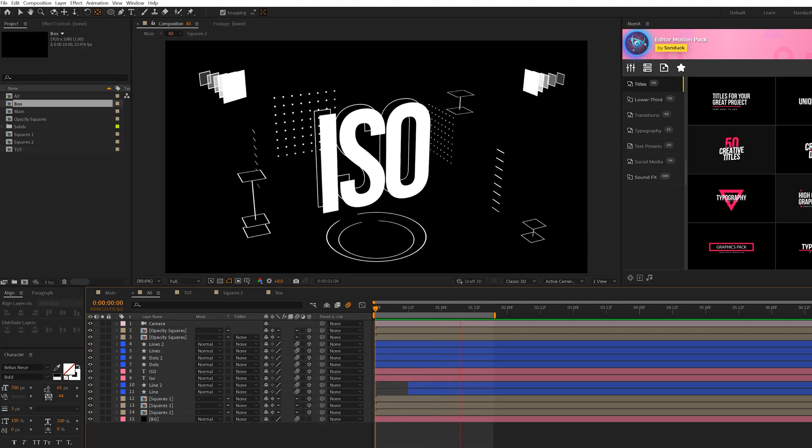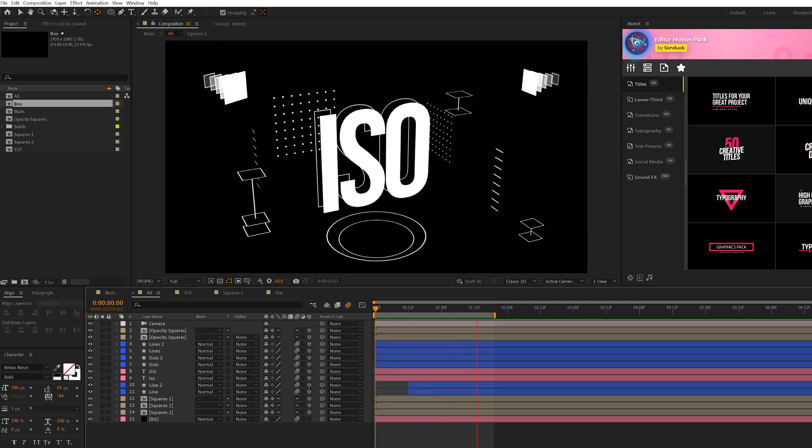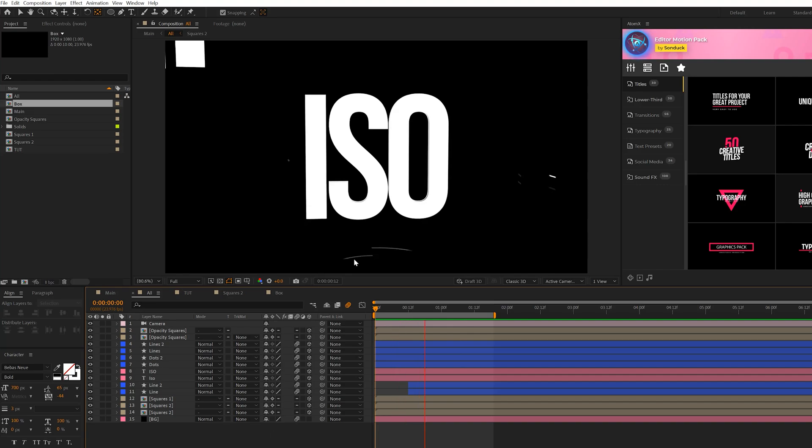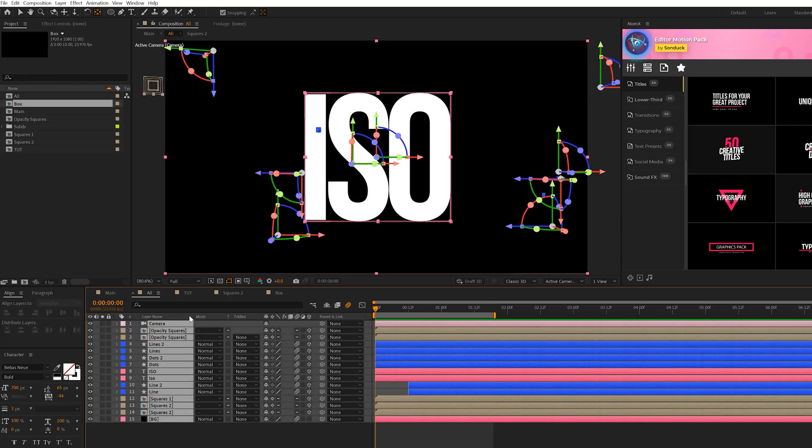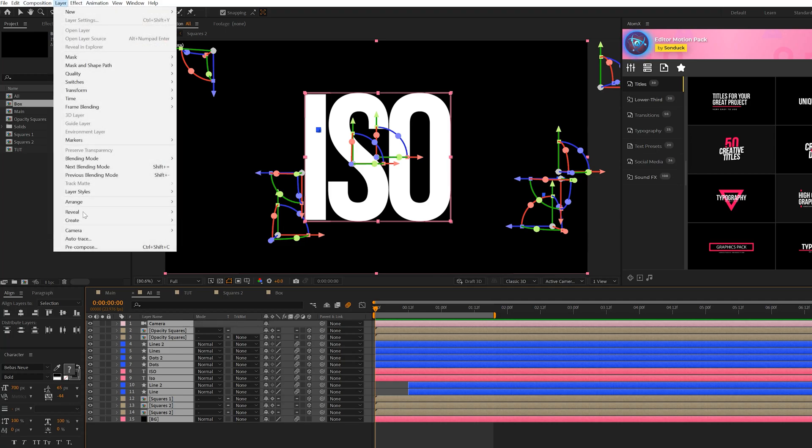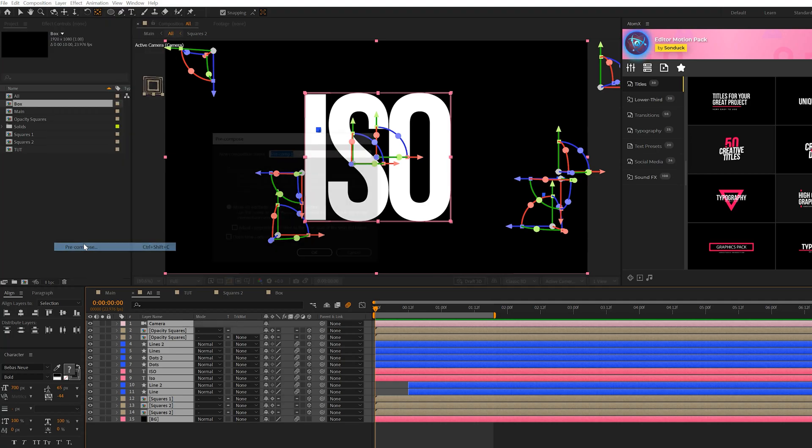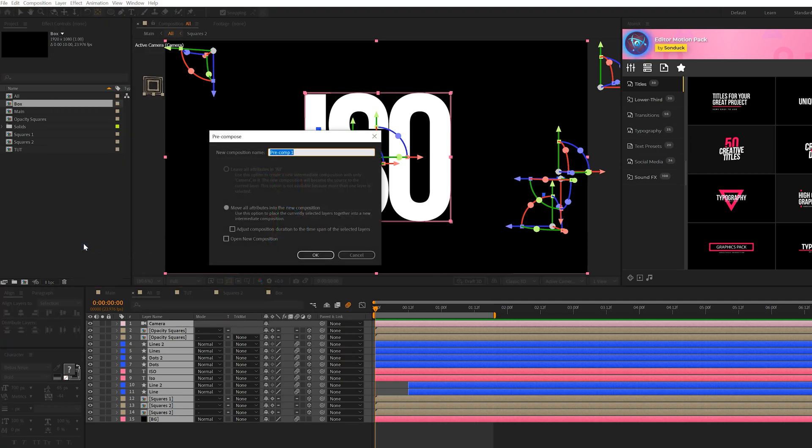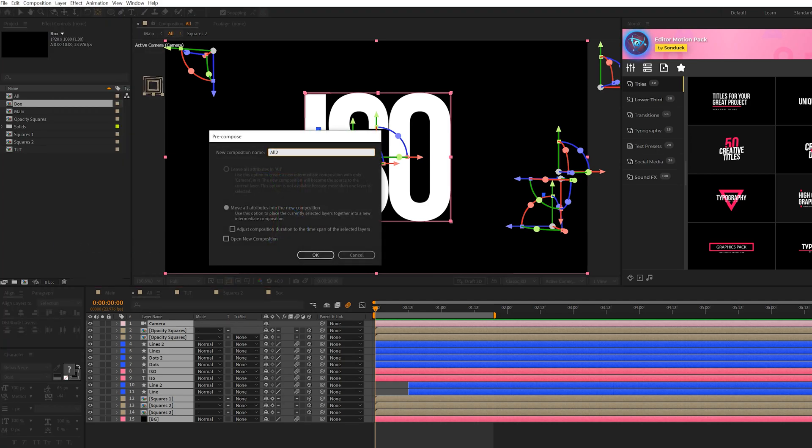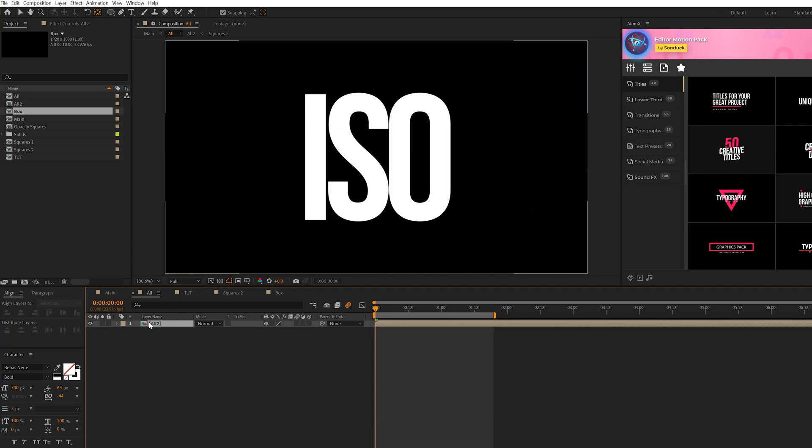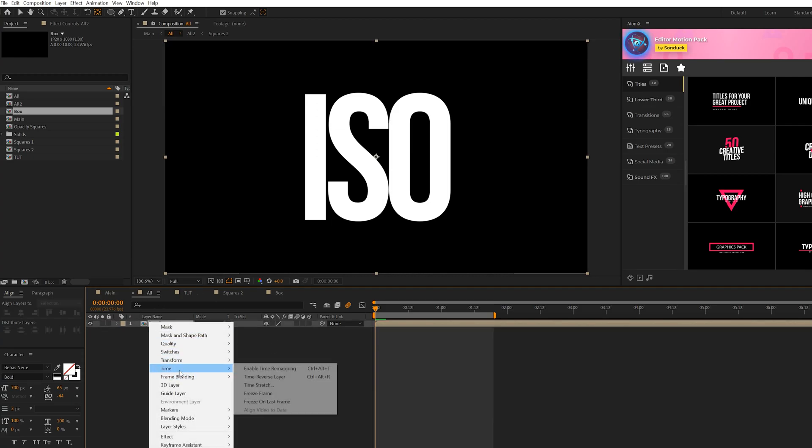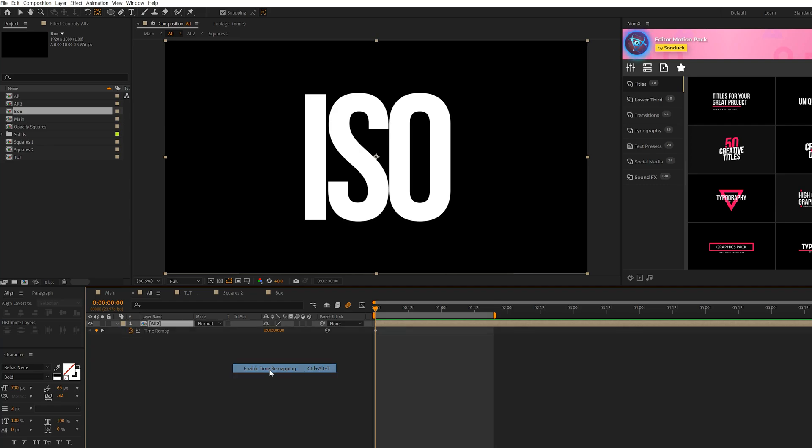All right, so I have all my elements here. And how can I quickly loop this animation to go from forward to back really quick? So what we can do is we take all of our layers here, pre-compose it. Go to Layer, Pre-compose. We can call it All. And all we're going to do here, I said all a lot. We'll right click the layer and we'll go to Time and we'll do Enable Time Remapping.